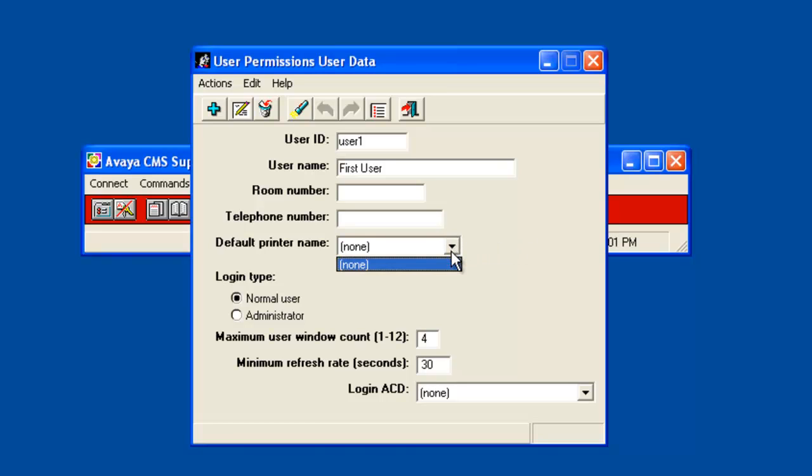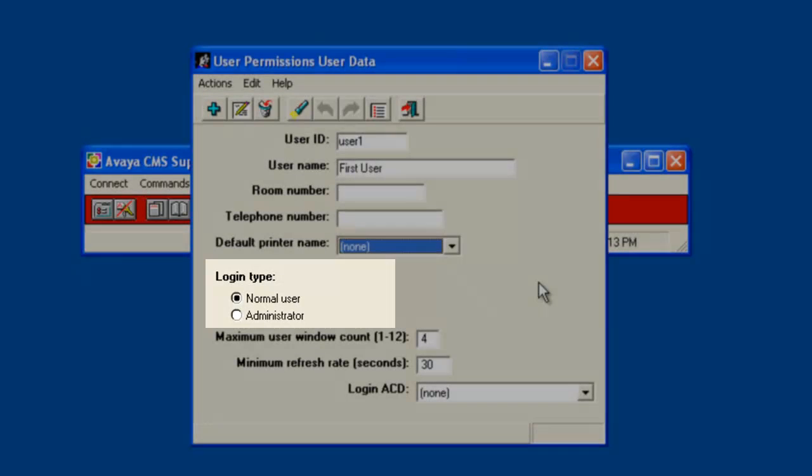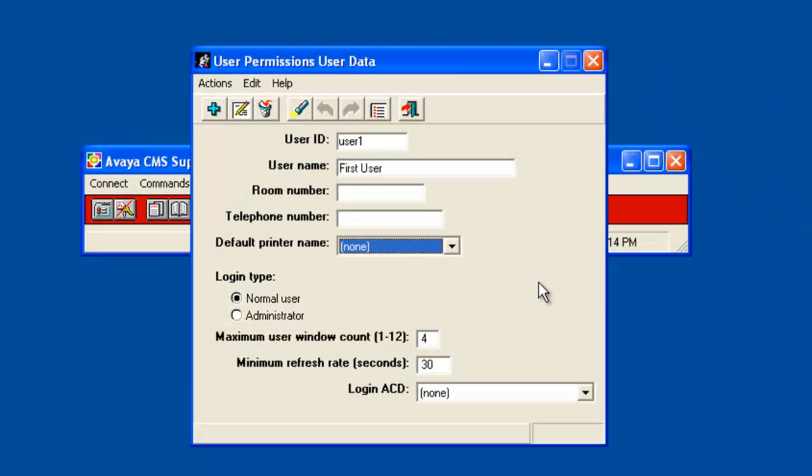Now you need to select the login type. The default selection is Normal User. I will click Administrator to select that login type.